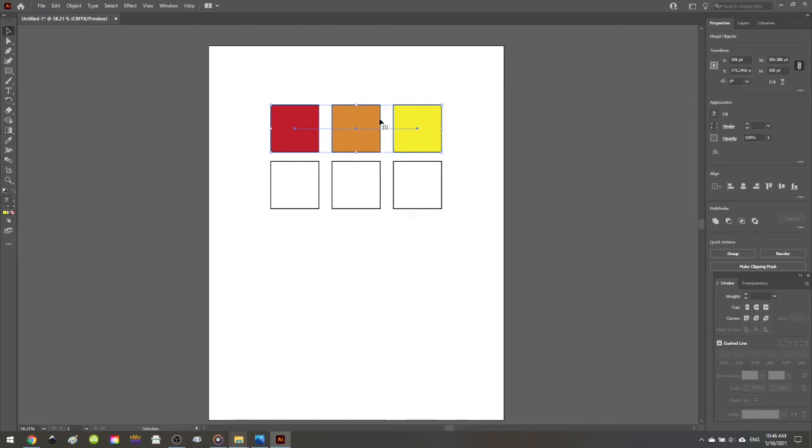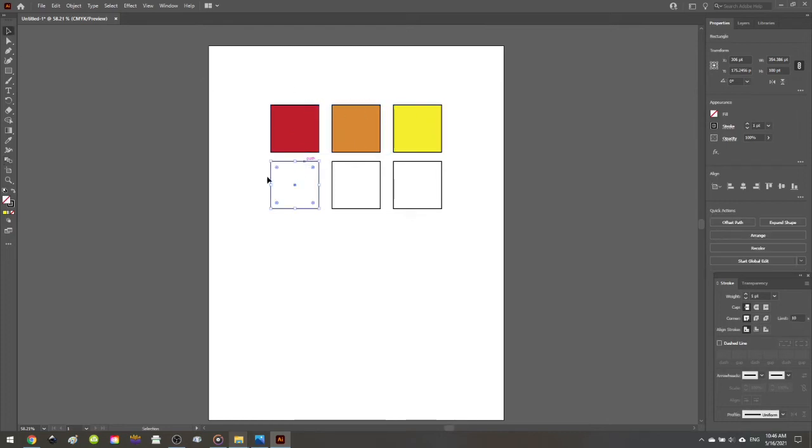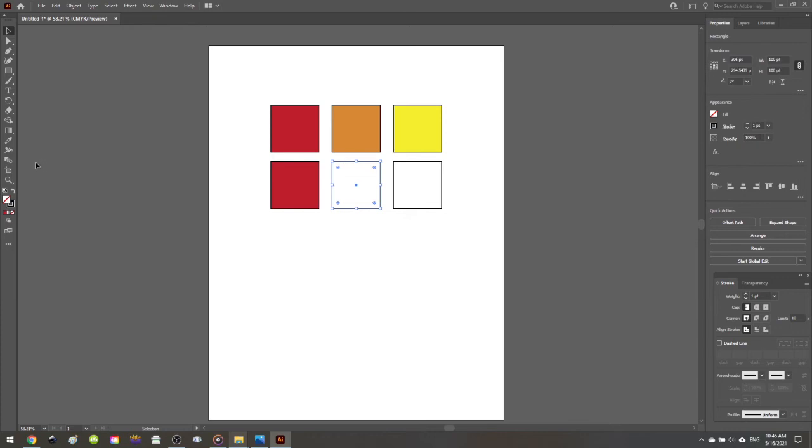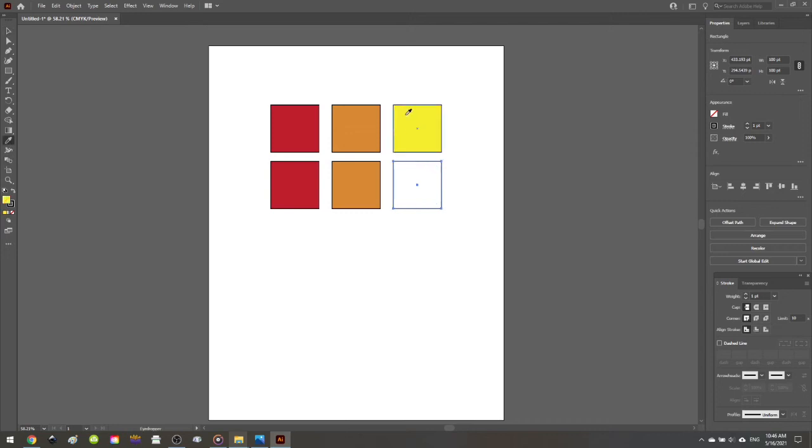So to learn more about what that means about these color values, I'm going to use my eyedropper tool and fill in the bottom squares with the exact colors above them so that we can learn more about the CMYKs of this blending process. So now that those squares are filled in...